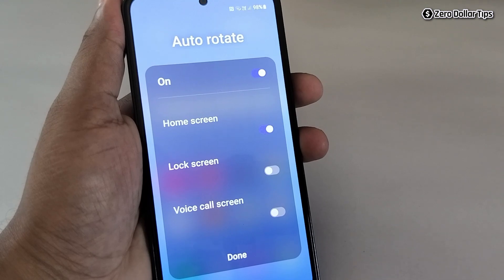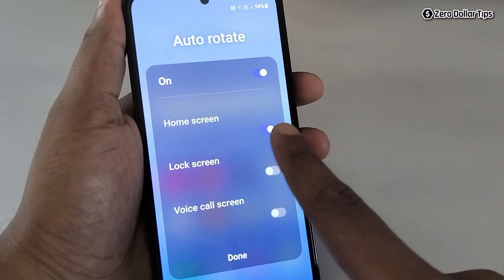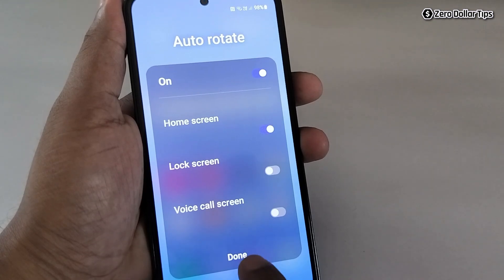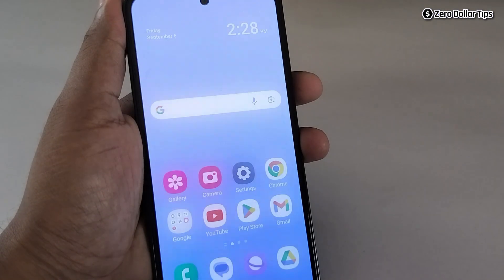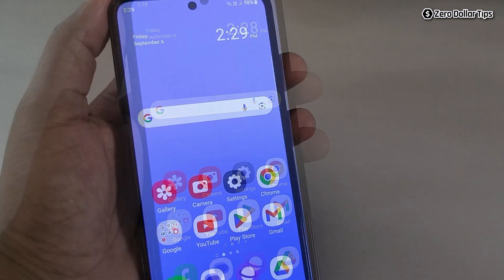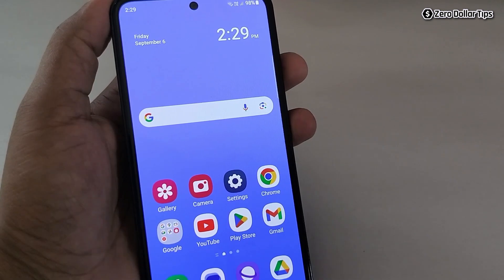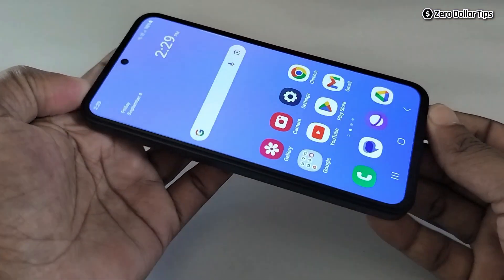Once you have selected the auto rotation option of your choice — we want to auto rotate the home screen so we have enabled the home screen option — simply tap on Done. Now go back and let's check if the auto rotation of your home screen on your Samsung Galaxy smartphone is working or not. Simply turn your smartphone.